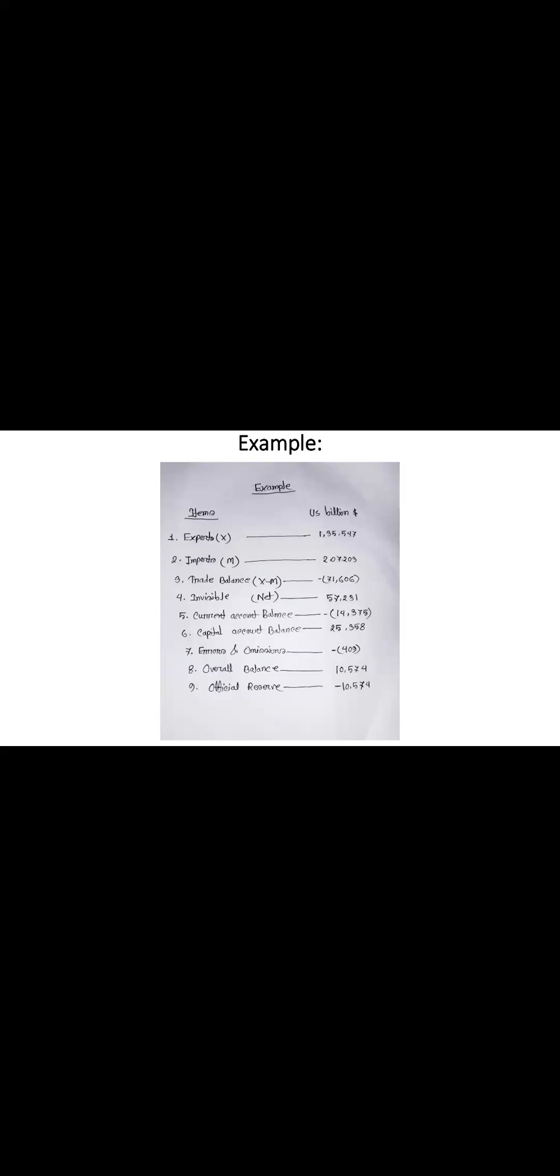Let's consider the total of invisible and unilateral items have a balance of 57.231. By summing up this account, we find negative current account balance, which is minus 14.375. Now, let's consider we have a positive capital account balance, which is 25.358. And we took the error and omission as negative balance of 0.9.